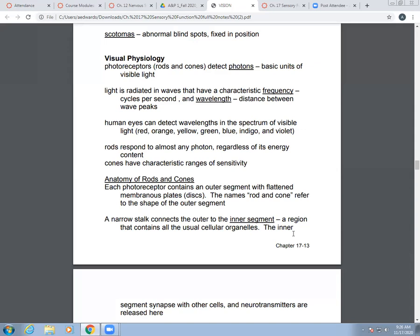The basic units of light are photons, and our photoreceptors — the rods and cones — can detect those. Light moves through radiation and is radiated in waves. Waves have a frequency and a wavelength. Frequency is measured in cycles per second. Wavelength is basically the distance between peaks in a wave.